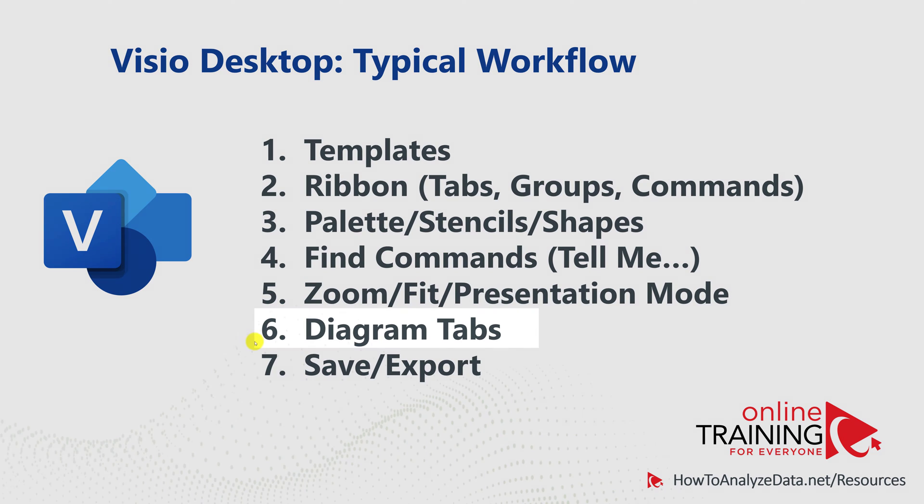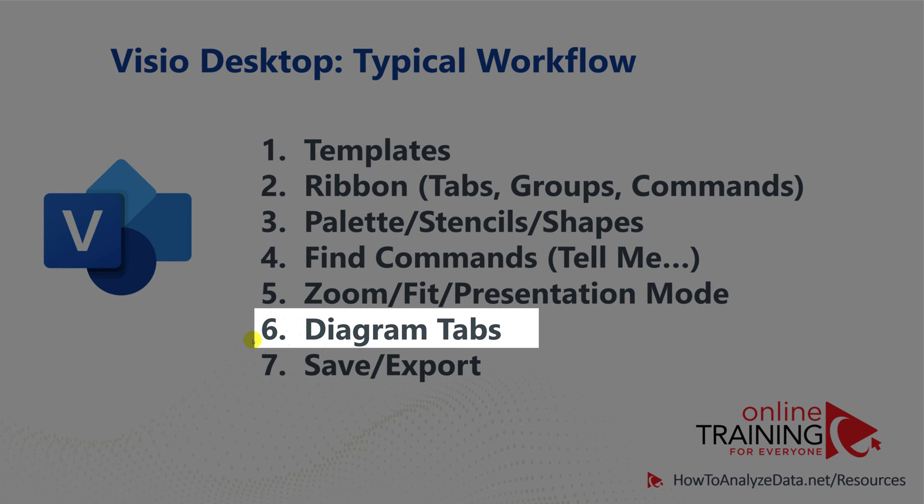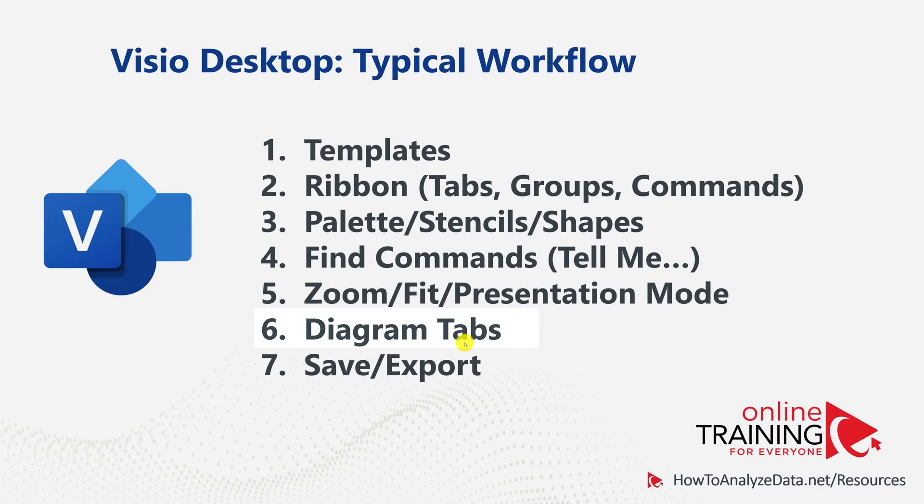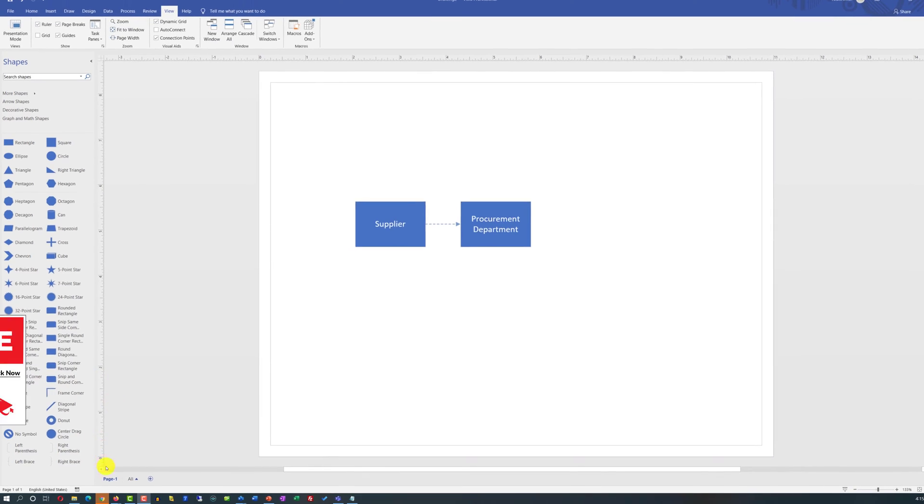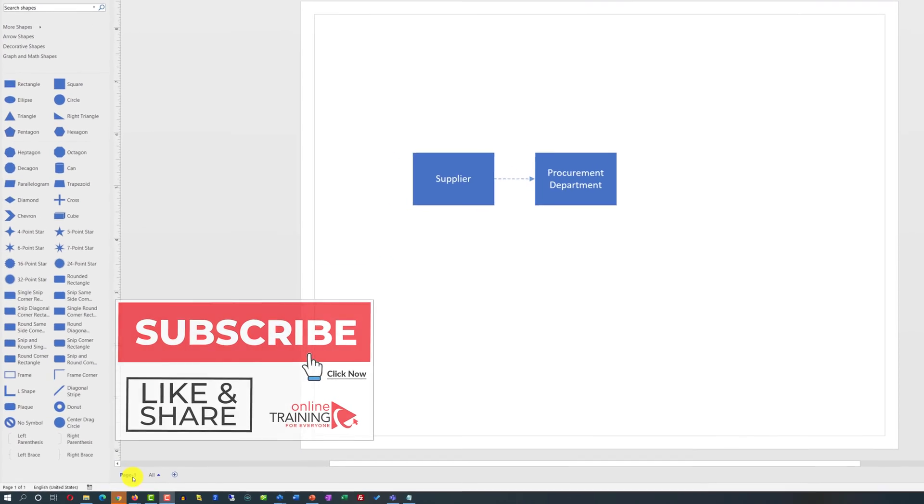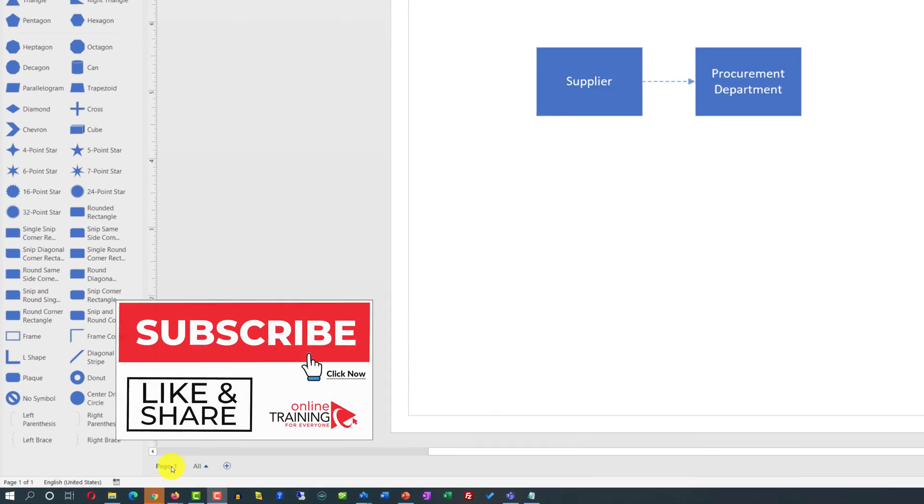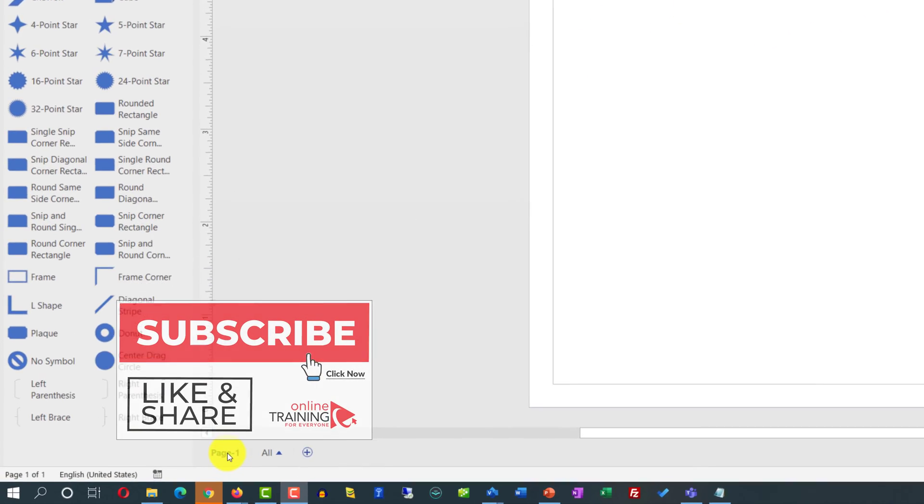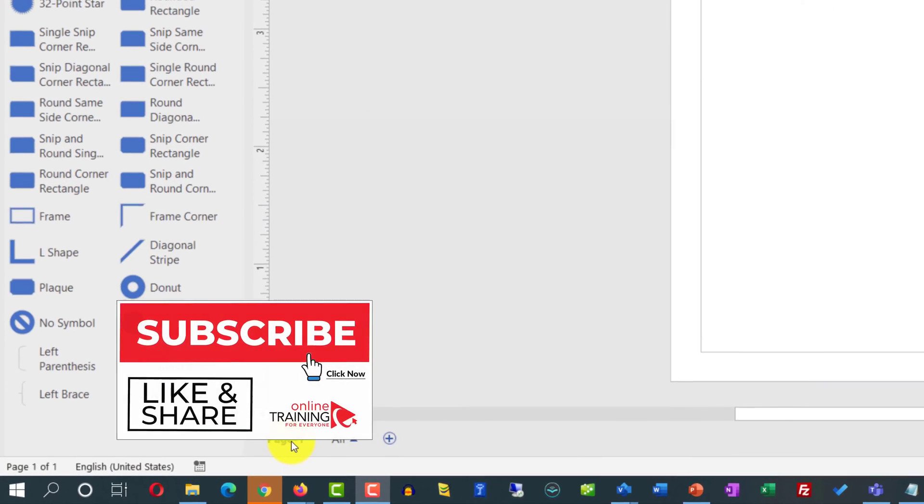Visio allows you to have multiple diagrams inside a single VSDX file. You create multiple diagrams by accessing Diagram Tabs feature. When we created a blank Visio file, it added one single tab, which is called Page 1.